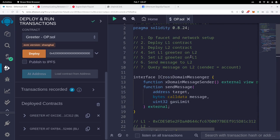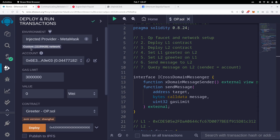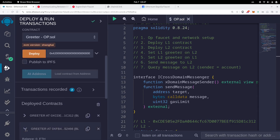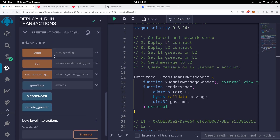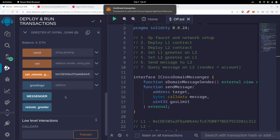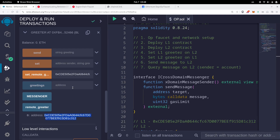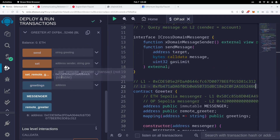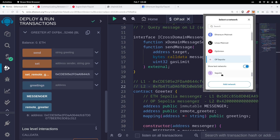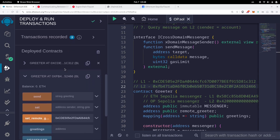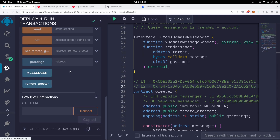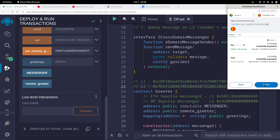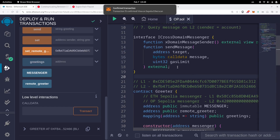The next step is to set the remote Greeter contracts. We're currently on OP Sepolia, so let's set the remote Greeter to the L1 Greeter contract address. Copy the L1 address, paste it into the L2 Greeter's `setRemoteGreeter` function, and confirm. Check that `remoteGreeter` now shows the L1 address. Then switch over to Sepolia L1, confirm the network change in Remix, and call `setRemoteGreeter` on the L1 Greeter contract with the L2 Greeter address. Confirm the transaction.